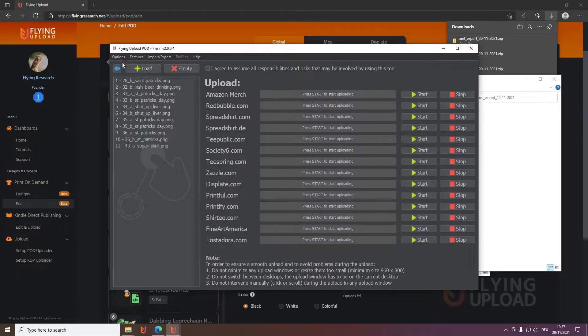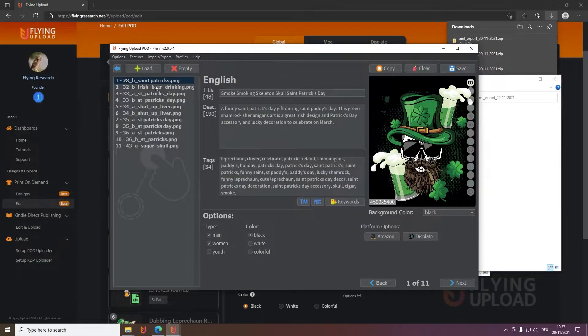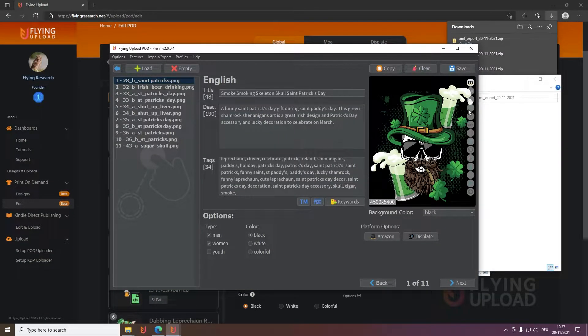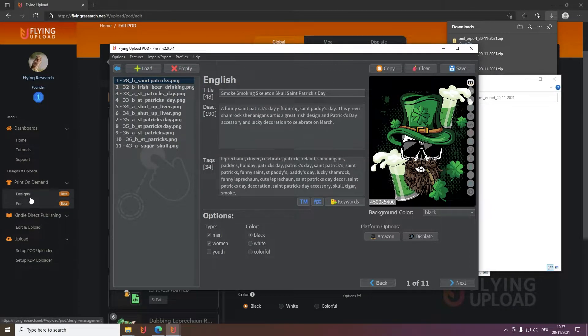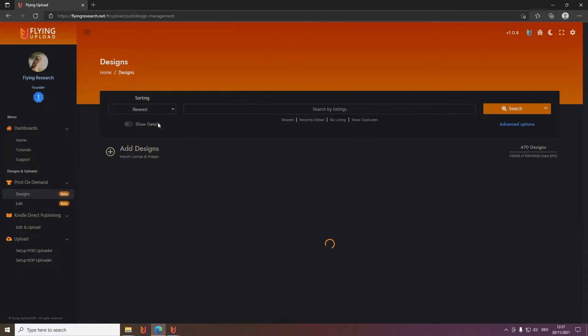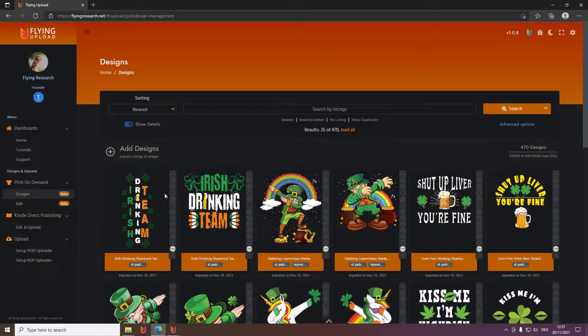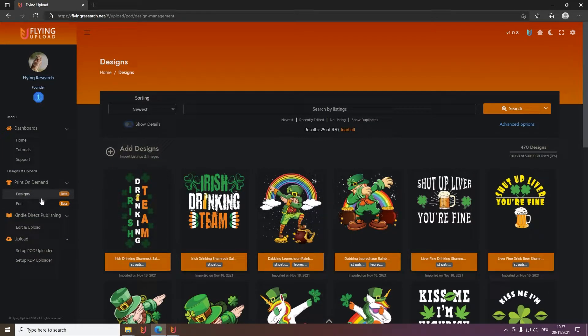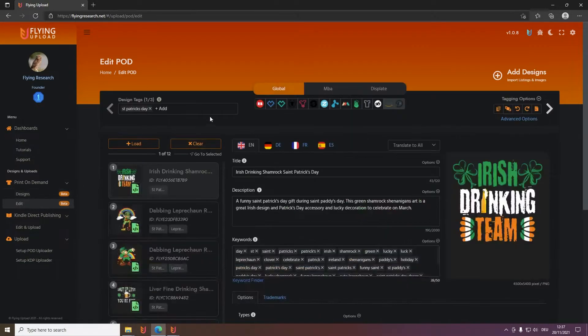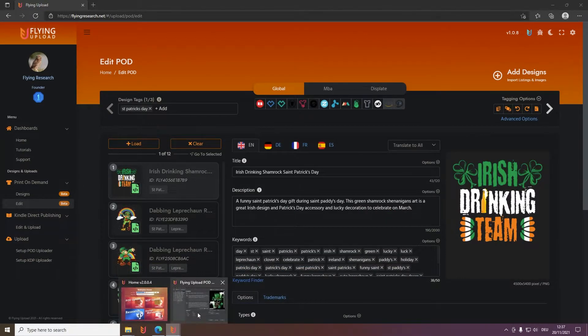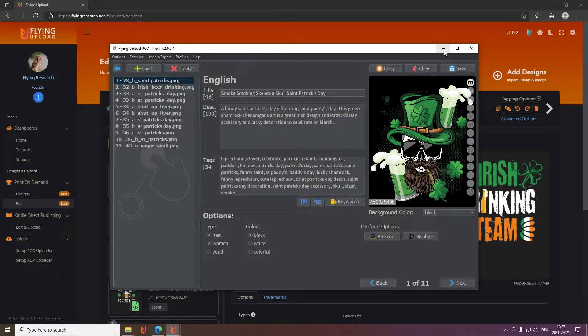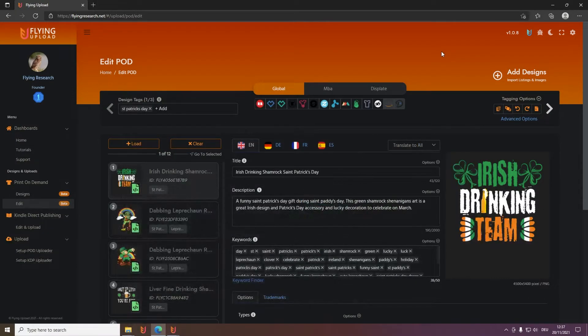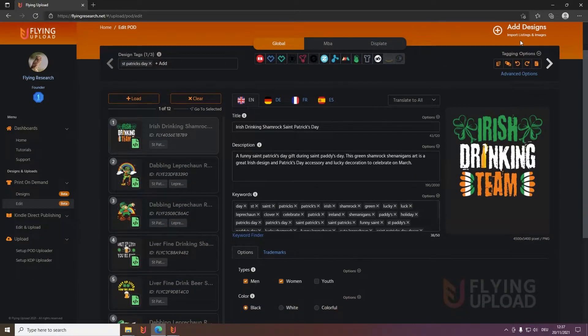Important to know is that the upload flags where your design is already uploaded will be automatically marked and transferred here in the design management for your design. So if you work with the design management and you don't need the local data after the upload anymore, you can simply delete it.